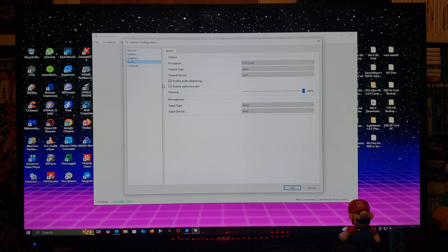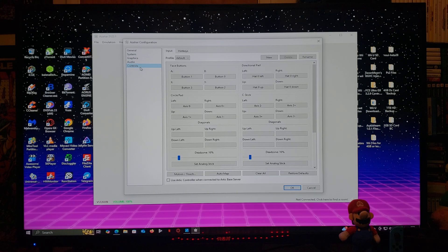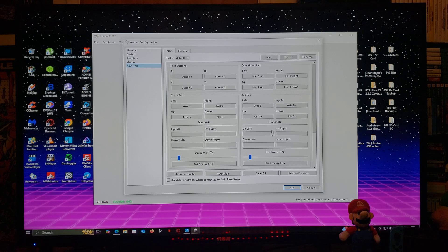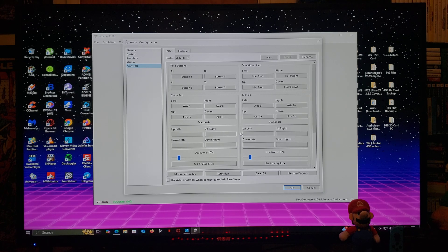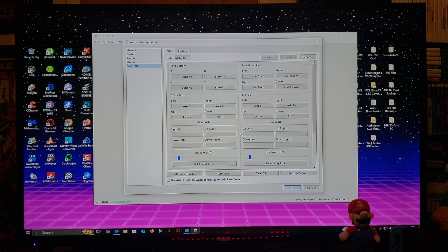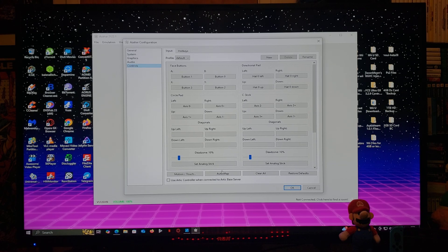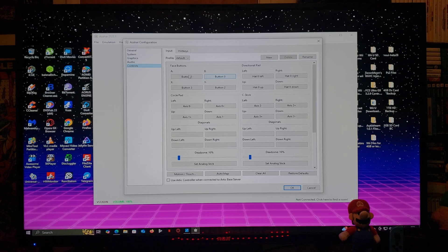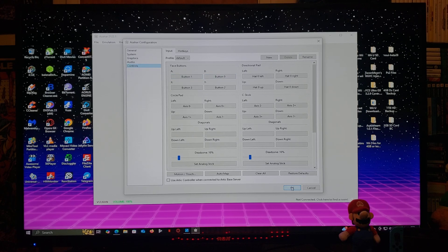Audio you can leave as is. Controls, this is where you're going to map up your controller. I am using the Xbox One controller so mine's already going to be mapped out. You can go over to automatic map. If you have a different controller, just map out your buttons and then go to OK.